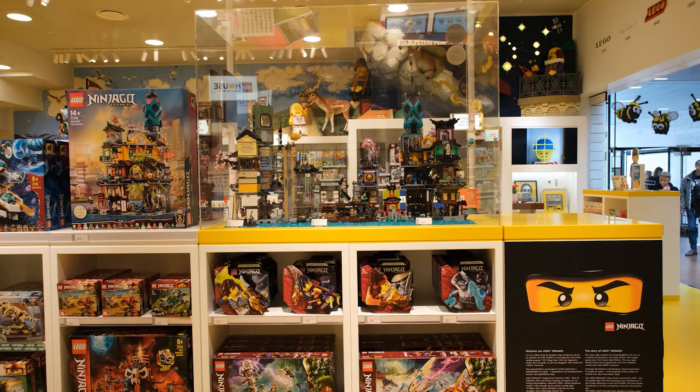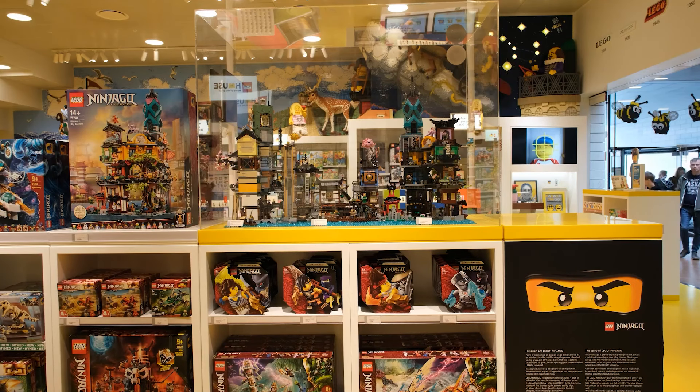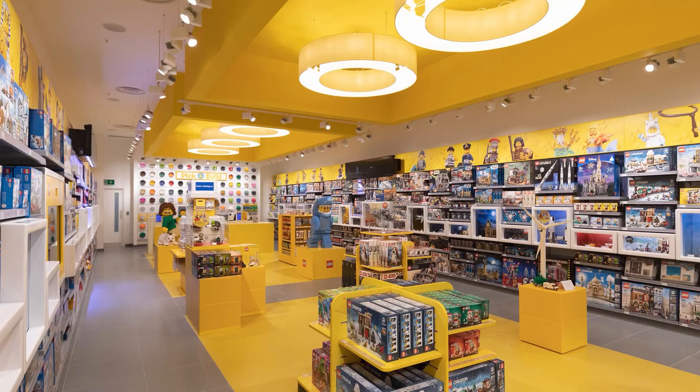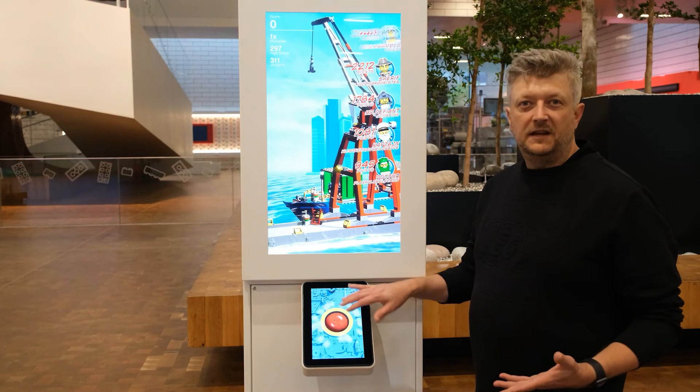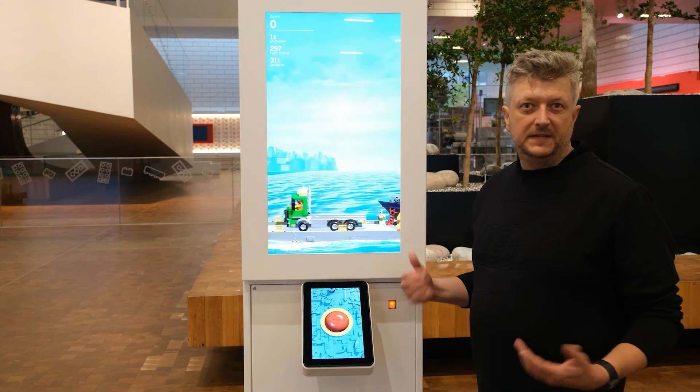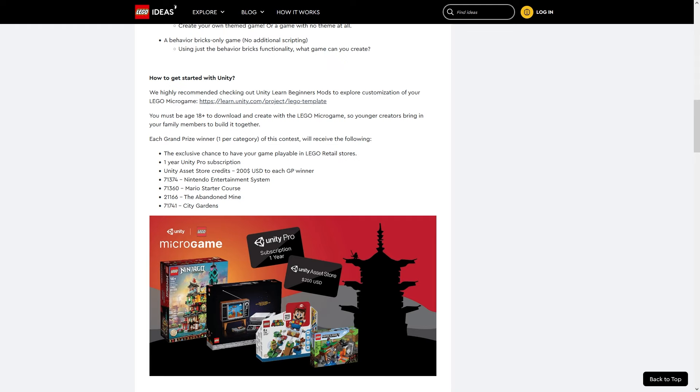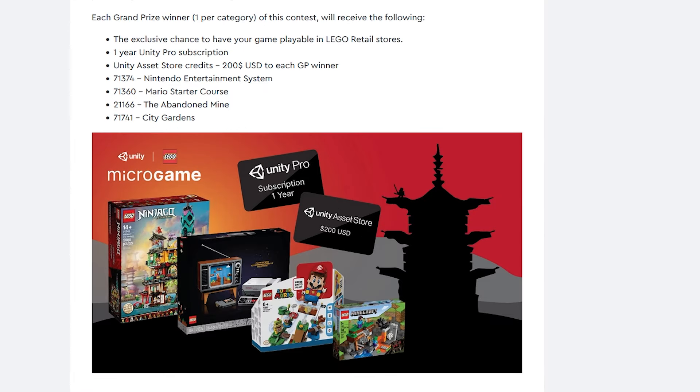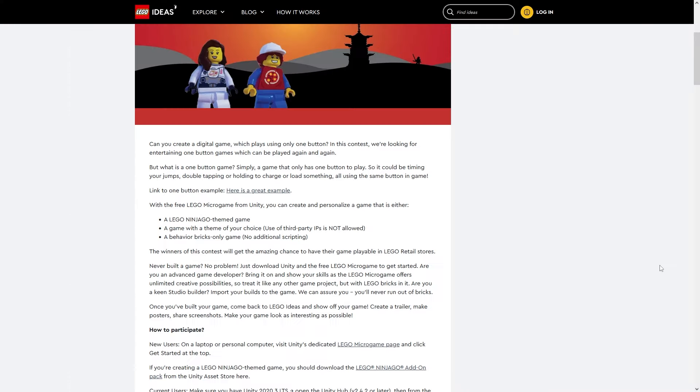And the winner will actually be playable on real, physical LEGO stores in a really nice arcade cabinet. And on top of that, there's even more prizes - you can win LEGO sets, a Unity Pro license and $200 for the Asset Store. The contest ends in November, so you have a couple of weeks to build something really interesting.